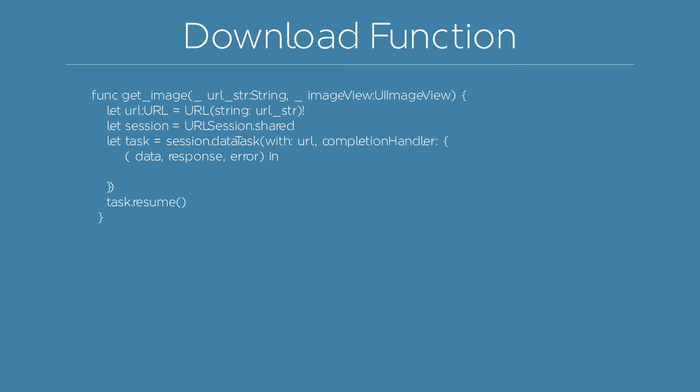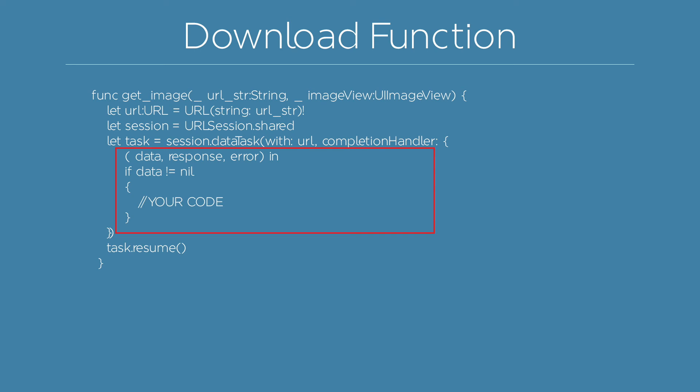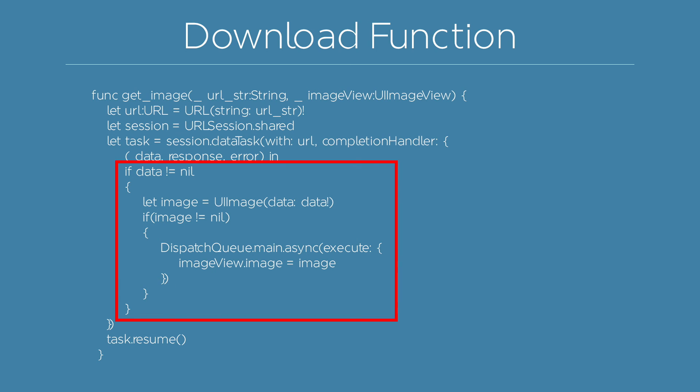You just have to define the link of the image you want to display. Once the data task is complete, the completion handler delegate is called. At this point, you have to check if your data is not nil. It can happen when you do not have internet connection. Then, you can create the image from your data.